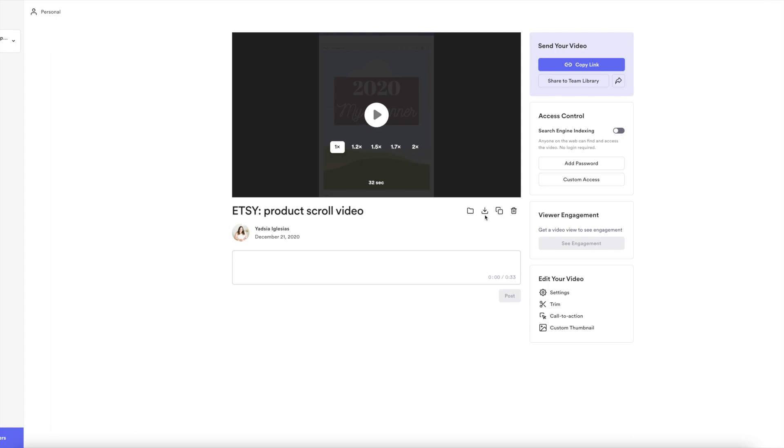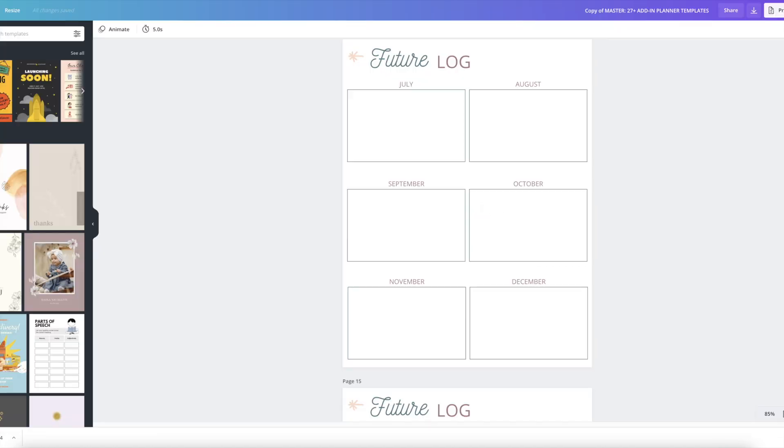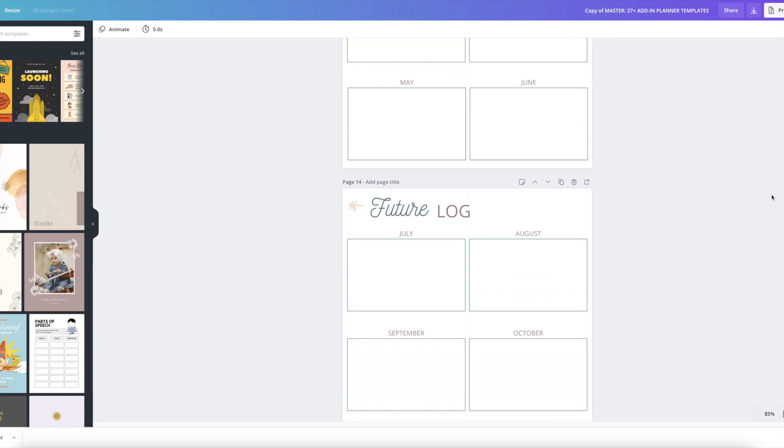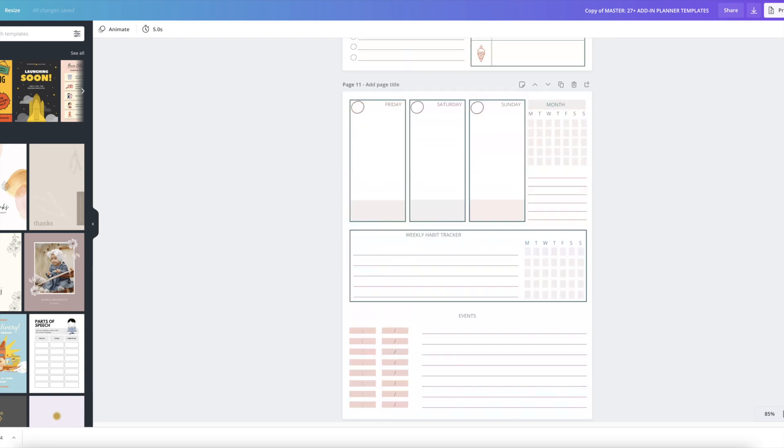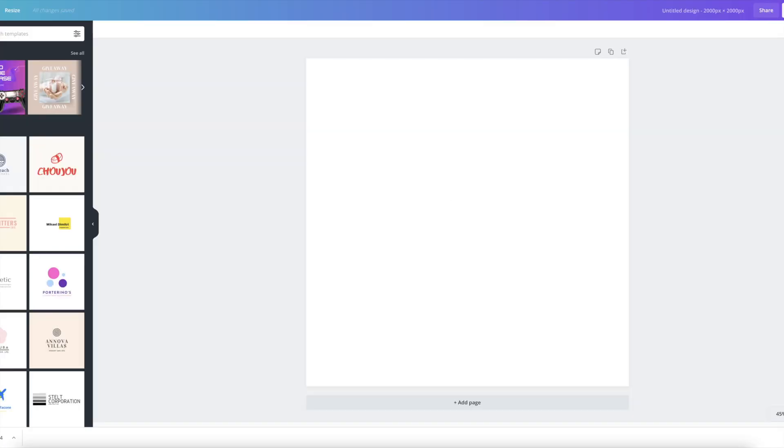But what I will do here now is I'm going to download this video. So I'm going to click here, download. So I can download that 32-second video. Now I'm going to, I don't need this anymore. So I'm going to close it.